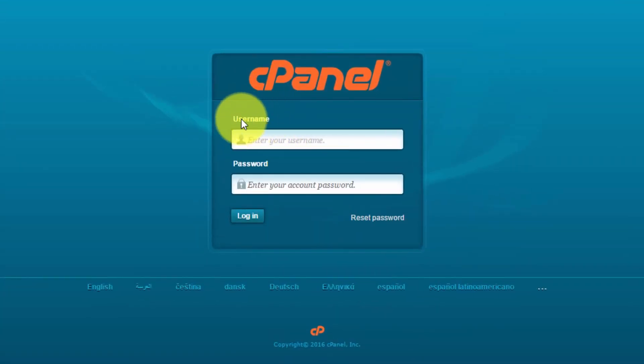Now if you don't know your username and password for your cPanel account and you haven't changed them previously, you should be able to check the email you received when signing up for your hosting account. However, if you don't have that email and you don't know what your login details are, just go to the website for your hosting account and contact support and ask them to send you a new cPanel password.